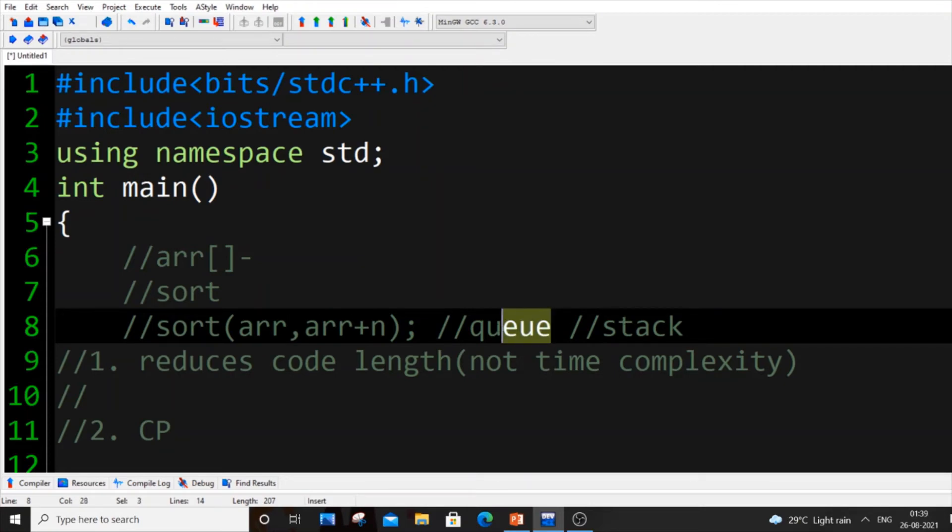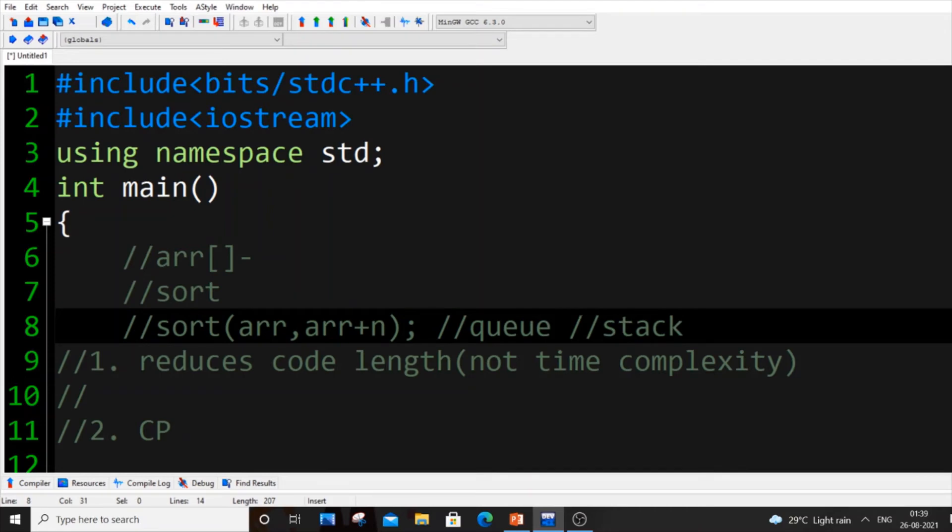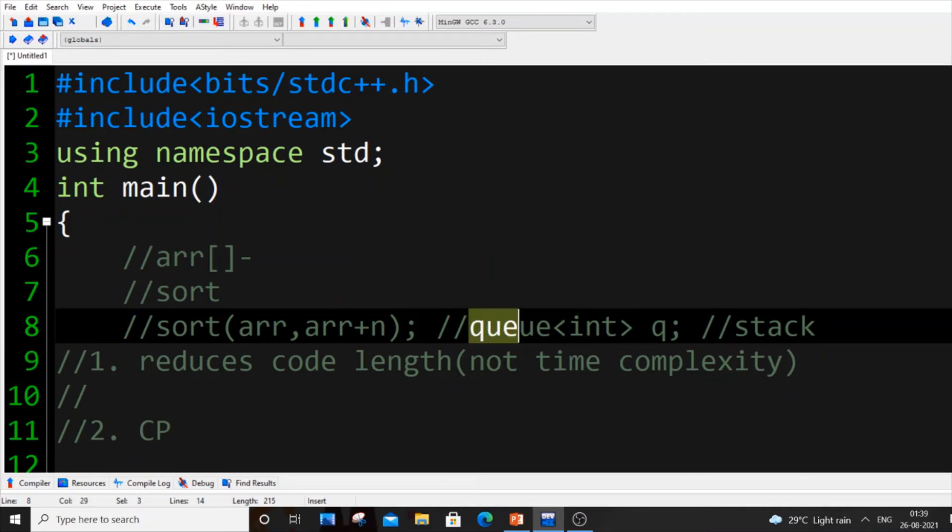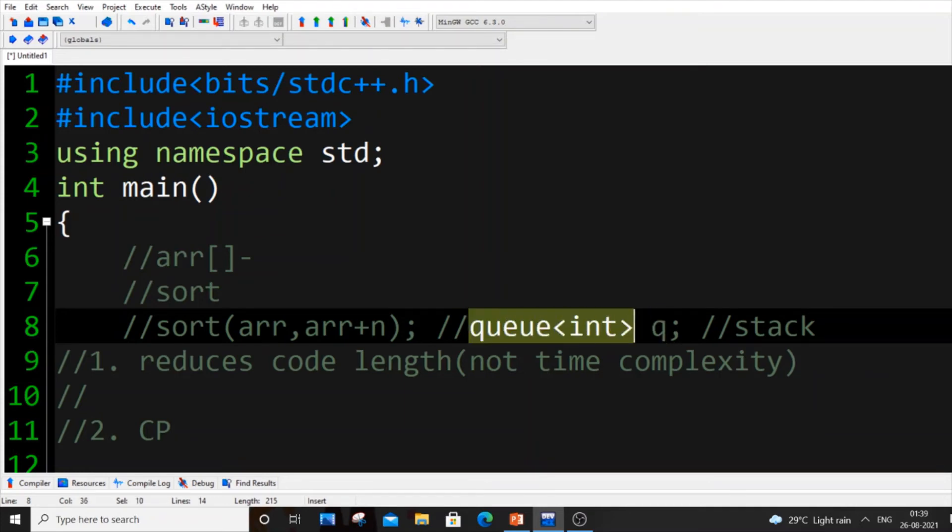But in STL we just have queue. That's it, it's the name of the container. It's called containers in STL similar to array. If you just put queue<int> q, this will automatically create our queue. I'm naming this q so it automatically creates queue.